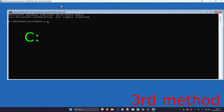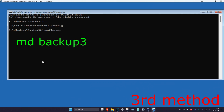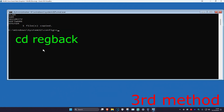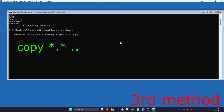If it's a different letter for your Windows drive, type that letter and a colon, then press Enter. Now type: cd \windows\system32\config and press Enter. Then type: md backup and press Enter. Then type: copy *.* backup and press Enter. Then type: cd regback and press Enter. Then type: copy *.* .. and press Enter.